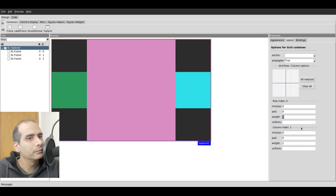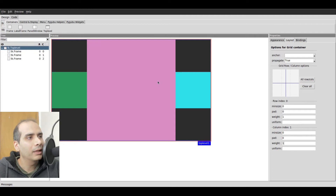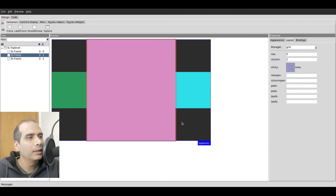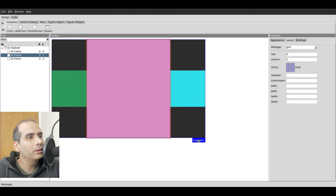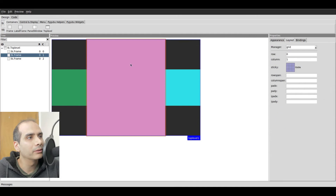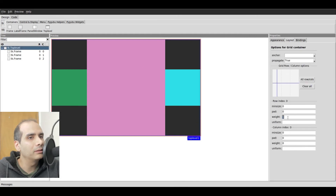So what does this all mean? Row weight one, column weight one — what this basically means is we're giving a certain column and a certain row the ability to expand if it needs to. We're telling TKinter that column one, the middle column, should have as much space as it needs to expand. We want column one, row zero, to get bigger if we resize the window. But why do we use the number one? Why not set it to five or ten?